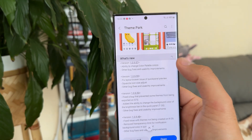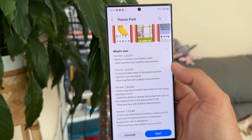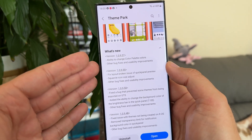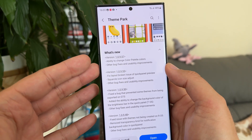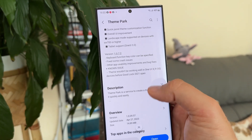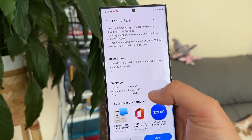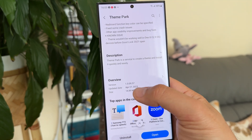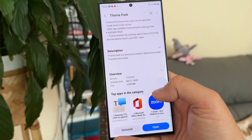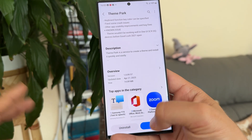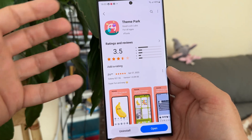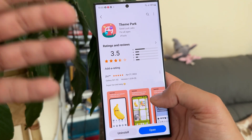Theme Park apparently got an update and I want to show you what's new. The version is now 10957, with the ability to change color palette colors and some bug fixes. This is a very new version from April 27th, only 14 megabytes.